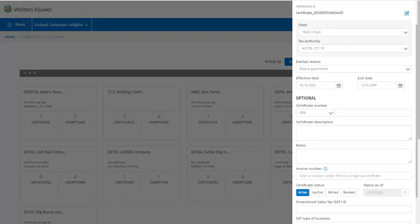I can then change the defaults for effective date and end date if I choose. The default effective date is today. I'll leave those values as they are, and go on to the optional fields.